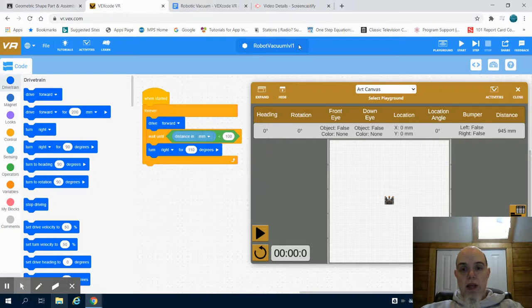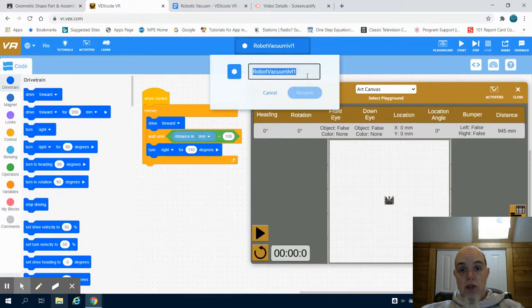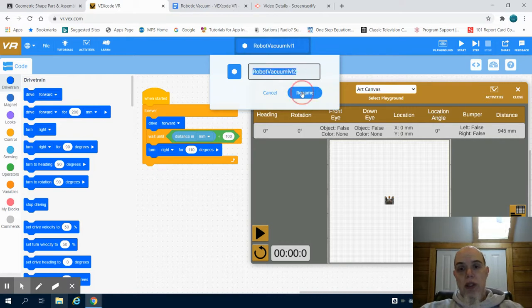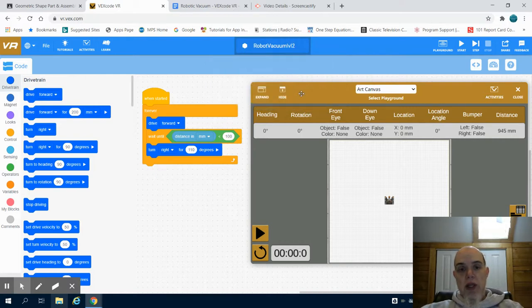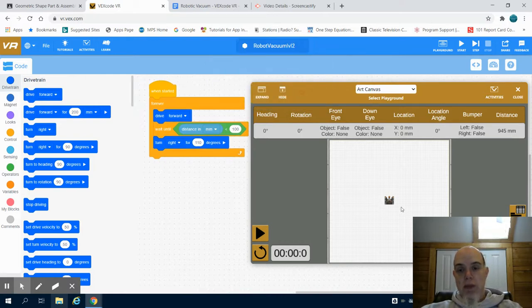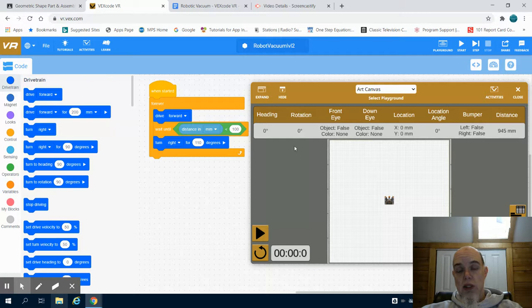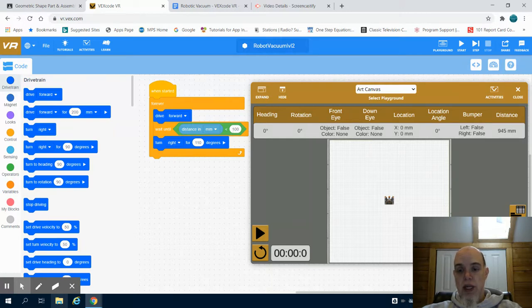This is the VEX VR code level two for the robot vacuum. We just completed level one where we wrote a program so our robot, once started, will go forever driving forward. When it senses the walls within 100 millimeters it's going to turn at 110 degrees and continue through.